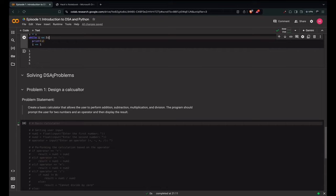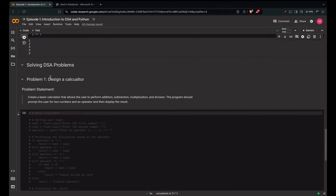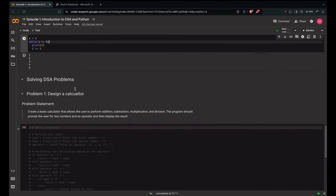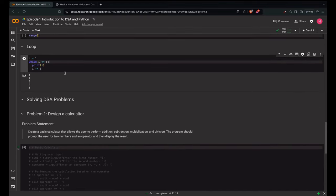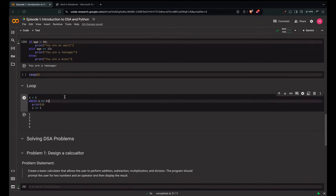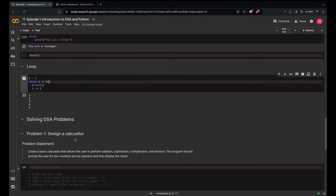Now let's solve a DSA problem. The first problem is to design a calculator. A calculator needs to do addition, subtraction, multiplication and division. Pause the video and think of how to write this in Python using what we've covered — condition statements are key here, not loops. Think it through, jot it down, and type it in a comment so we can check.